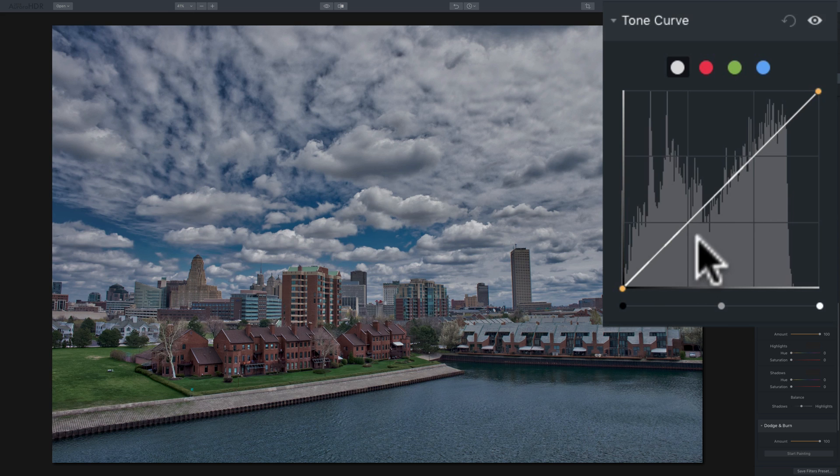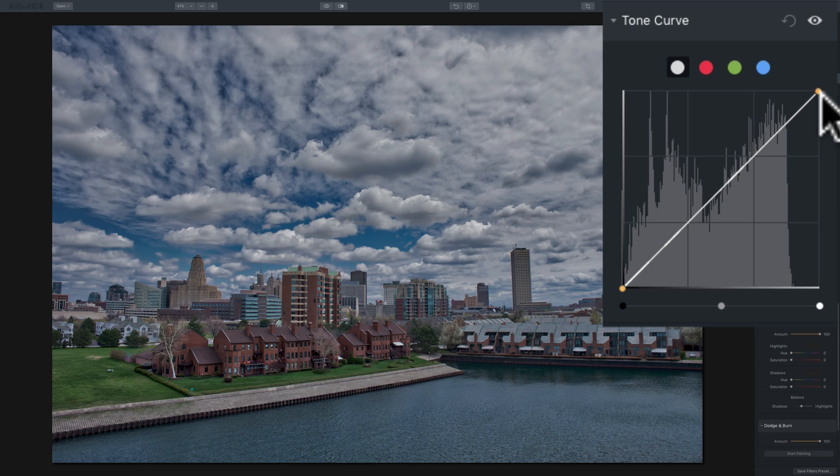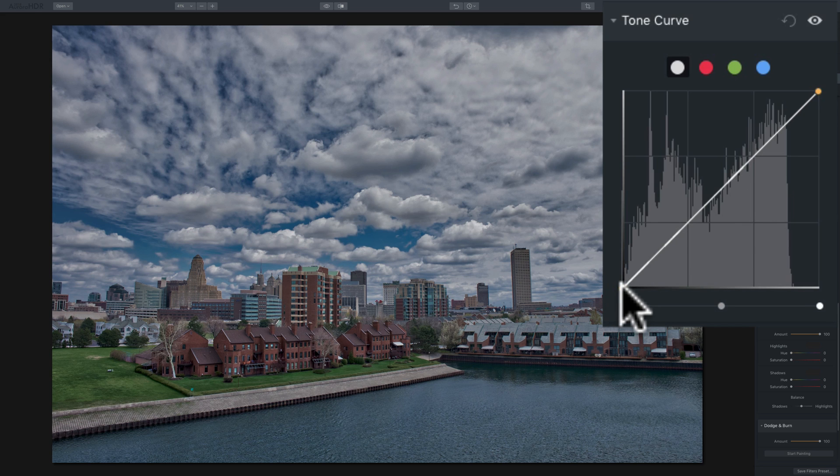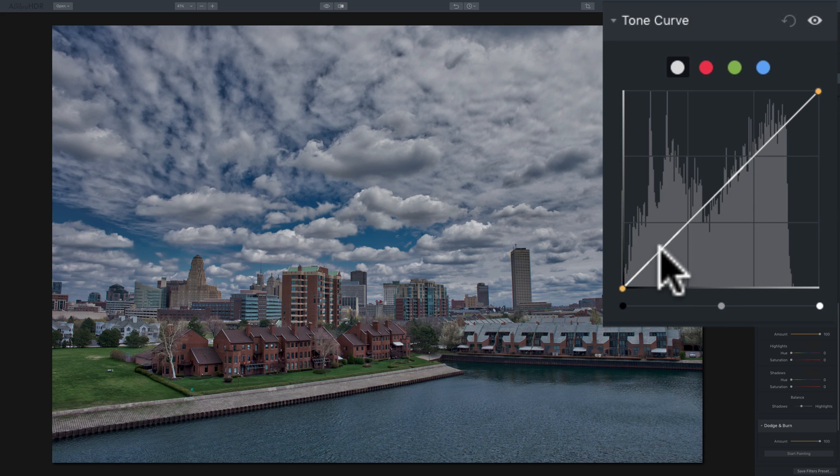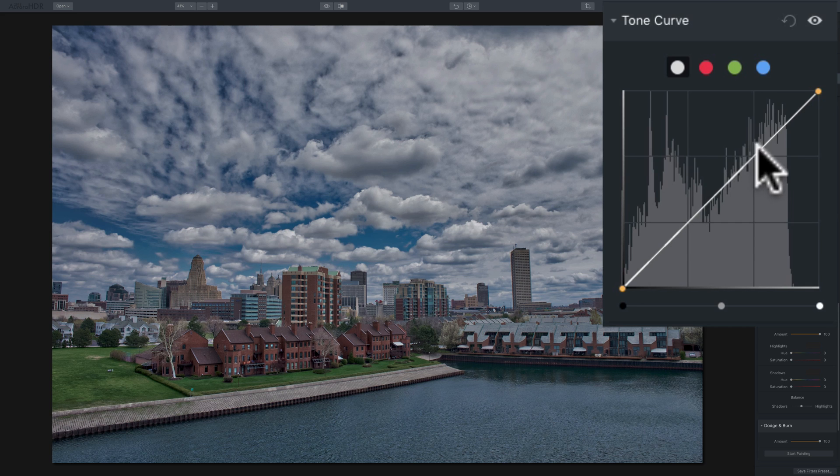As you look at the Tone Curve, probably the most significant feature is the diagonal line that goes from the lower left to the upper right. And what that line represents are all the tones in the image, with the darkest tones being represented down here at the lower left. And we'll start moving away from those darkest tones through the shadows. And as we move up towards the upper right, we'll approach the mid-tones in the middle.